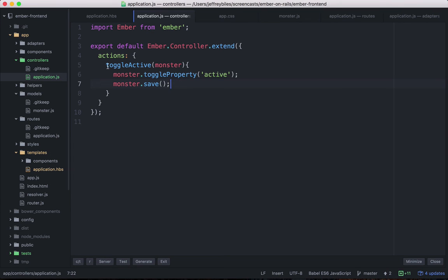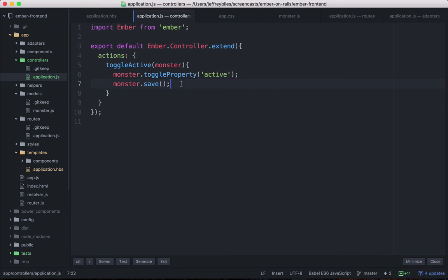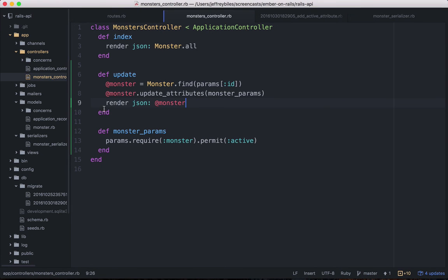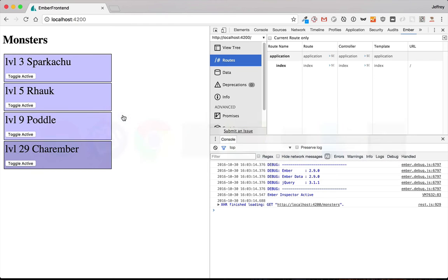Anyway, so it does this action, and it takes in that monster, it toggles the property, and then it calls dot save. And this sends a put request to your Rails server, which is then received here. And so that right there is your first piece of interactivity with Ember.